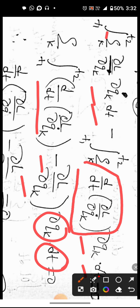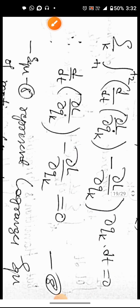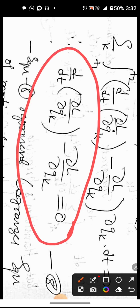This term equals zero. Cancelling the zero values, we obtain the Lagrange equation: d by dt of (del L by del q-dot_k) minus del L by del q_k equals zero. This is the Lagrangian equation of motion.